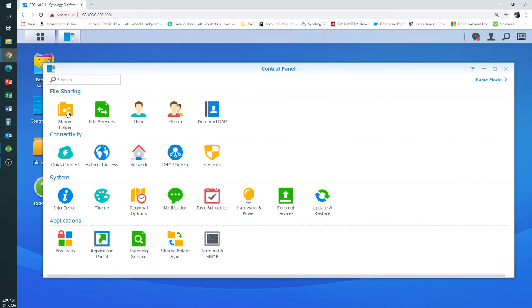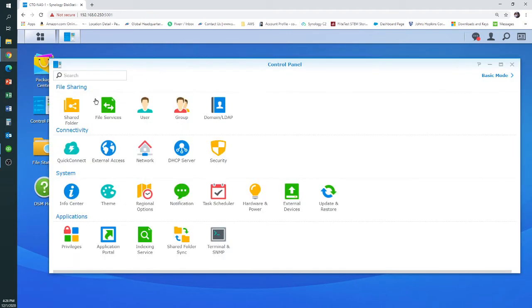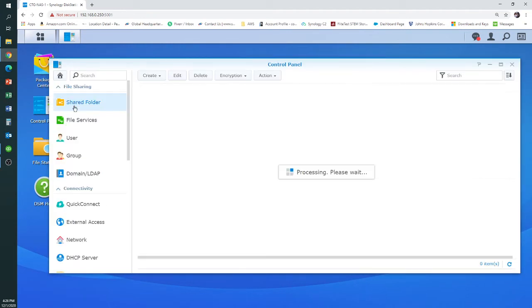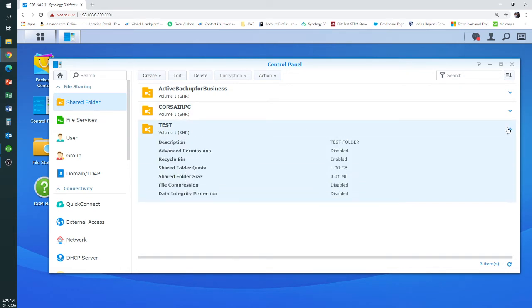The first thing you'll do is go into Control Panel, which he's already done, and then you'll double-click there on the shared folder. It's super easy. Just make sure this is what you want to do, because once it's deleted, it's deleted.